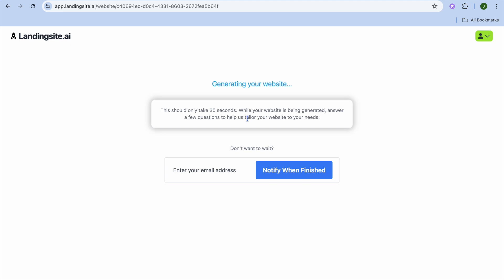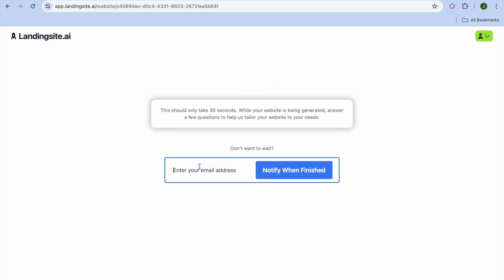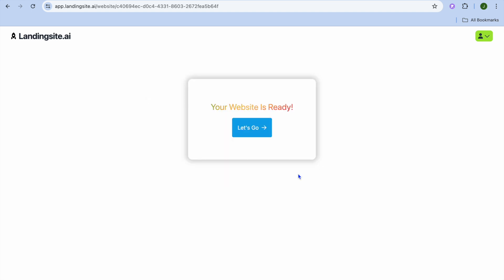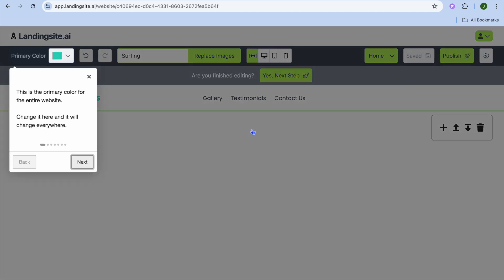You can tap on Skip at the top of the page. On the next page, you can choose to wait 30 seconds, or you can enter your email information and tap on Notify When Finished to receive a notification email when it's created. As you can see, it's finished, so we're going to tap on Let's Go.